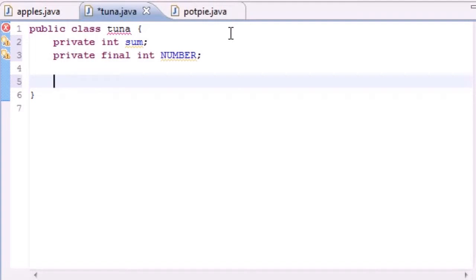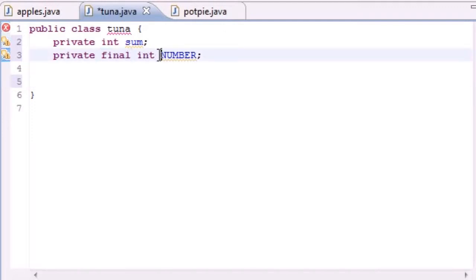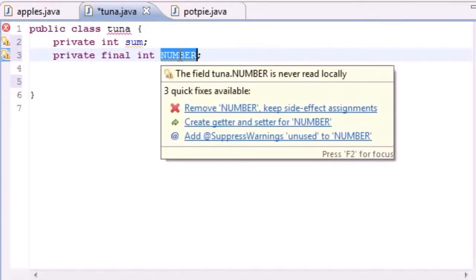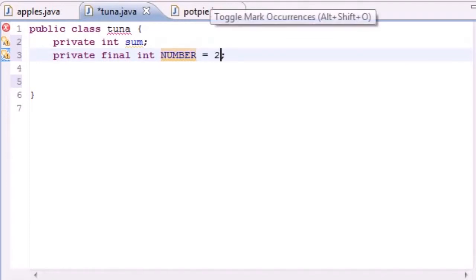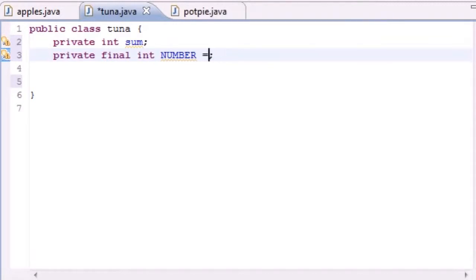Now the key or what final is: whenever you write final in front of a variable or constant, it means that you can't modify this no matter what. So we just declared it. Whenever we set it equal to something, whatever we set it equal to, we can only set it equal to it once. So if we put number equals two, then that number is going to be two for the rest of your life. You can't change it no matter what.